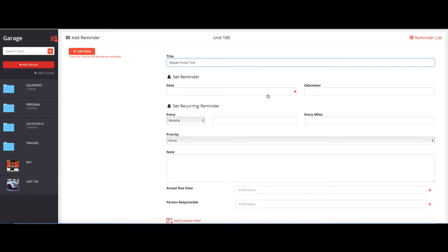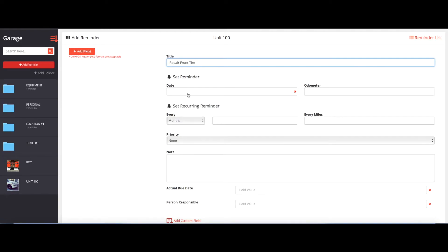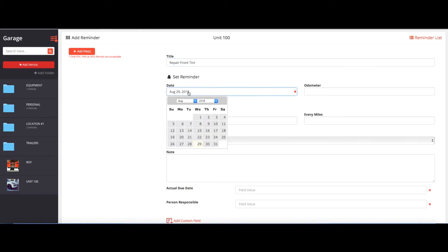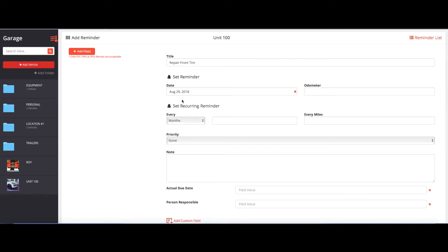And then instead of setting up a normal reminder where you can do it by recurring intervals or putting the odometer, since it's a work order, you likely want to do it by date. So you can just fill out the date field. So let's say we want to go ahead and complete the work order by today. Today is the 29th.